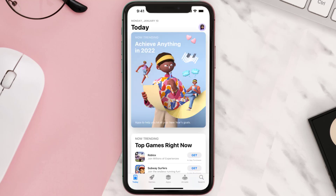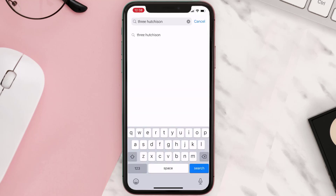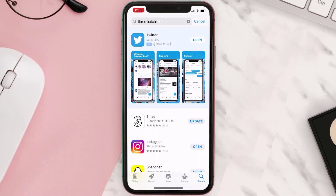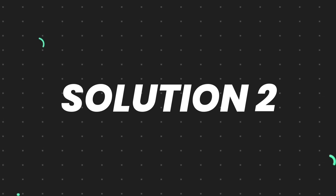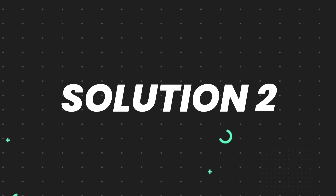Open up the App Store on your device and then tap on the search icon in the bottom right corner. Search for the app, and if you see an update button right next to the app name, simply tap on it to make sure you're running the latest version. But if you still encounter this issue, move to the next step.